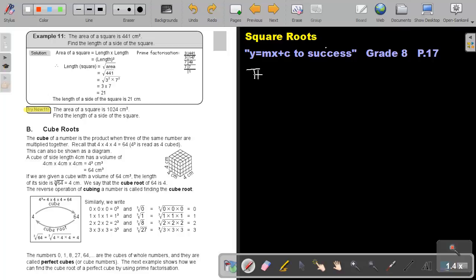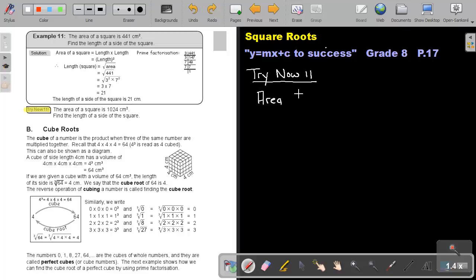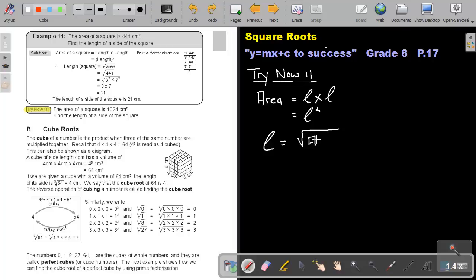Let's look at Try Now 11. The area of the square is 1024. I know that the area of the square is equal to length times length, which is length squared. But if I want to find the length, I will take the square root — the reverse — of the area. So I will take the square root of 1024.